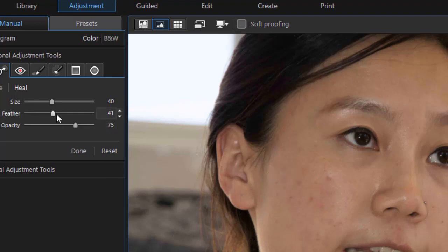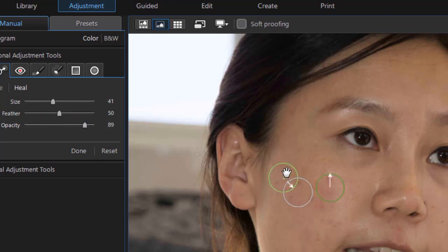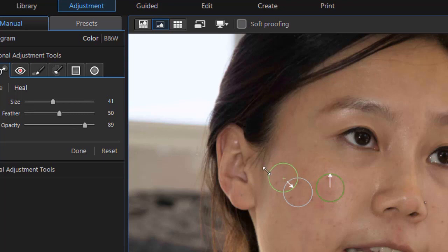Now you can also make some adjustments once you've clicked on it. You can click on any of them. You can change the size. You can change the feathering. You can change the opacity. So you can modify them once you've clicked on them by clicking on the green circle.